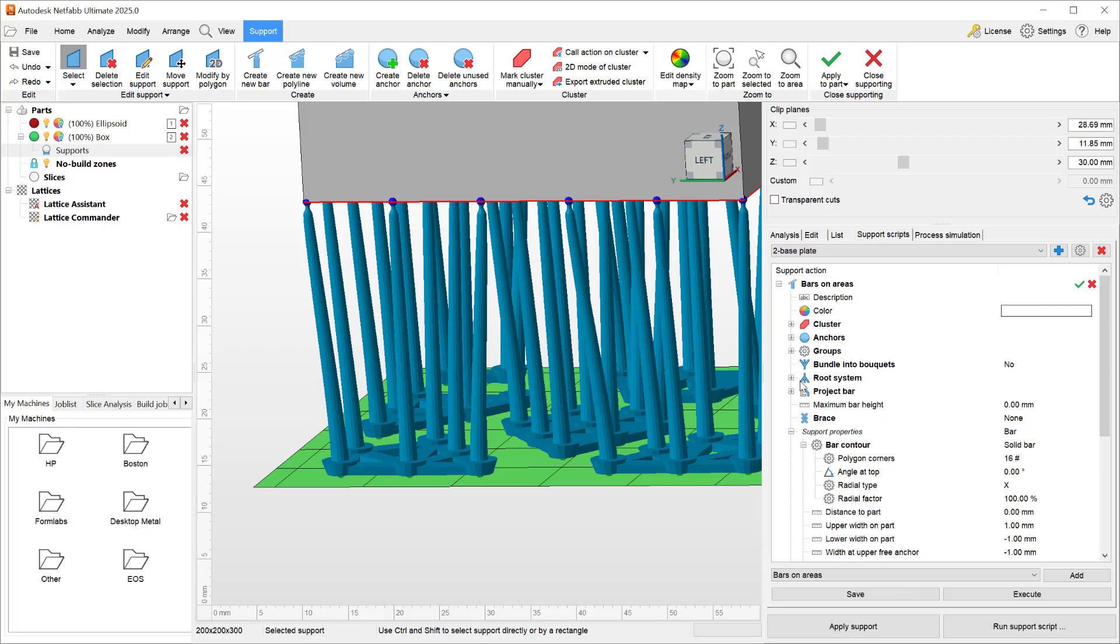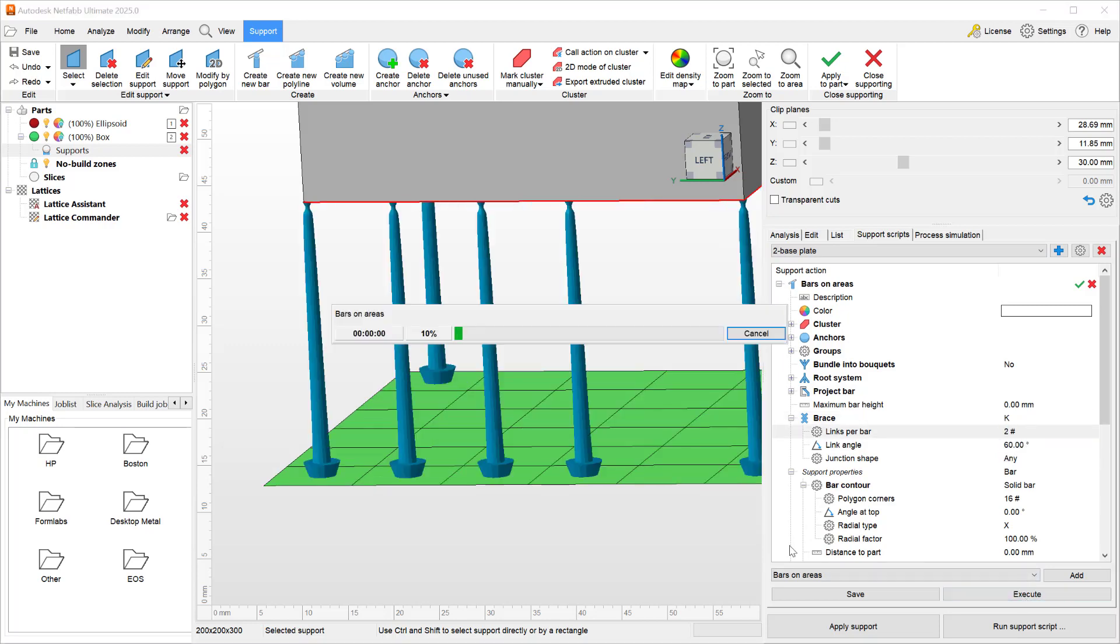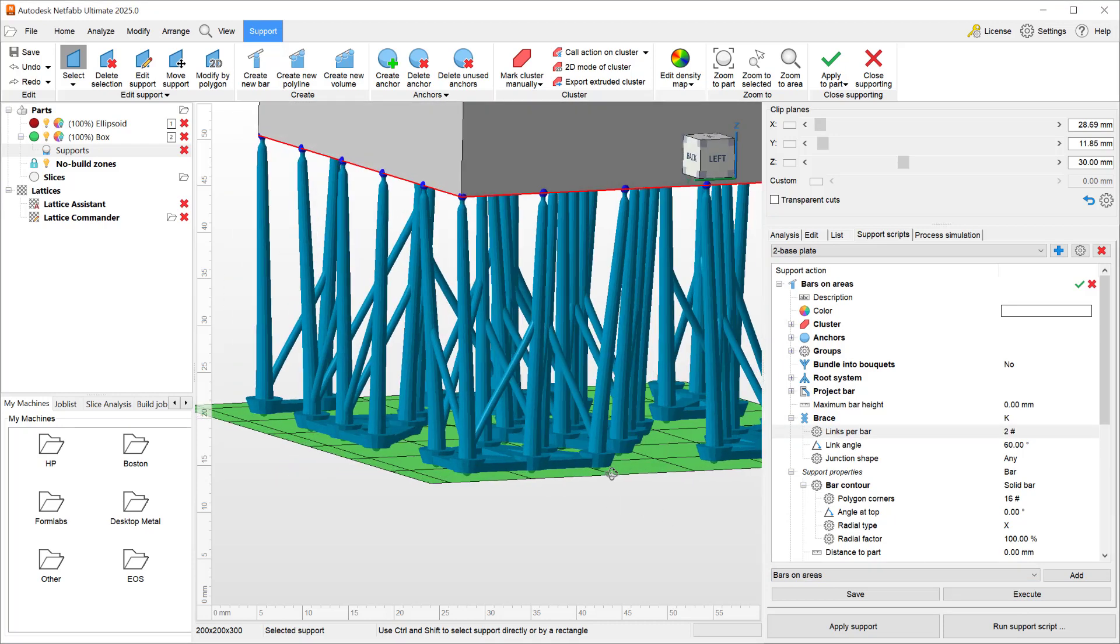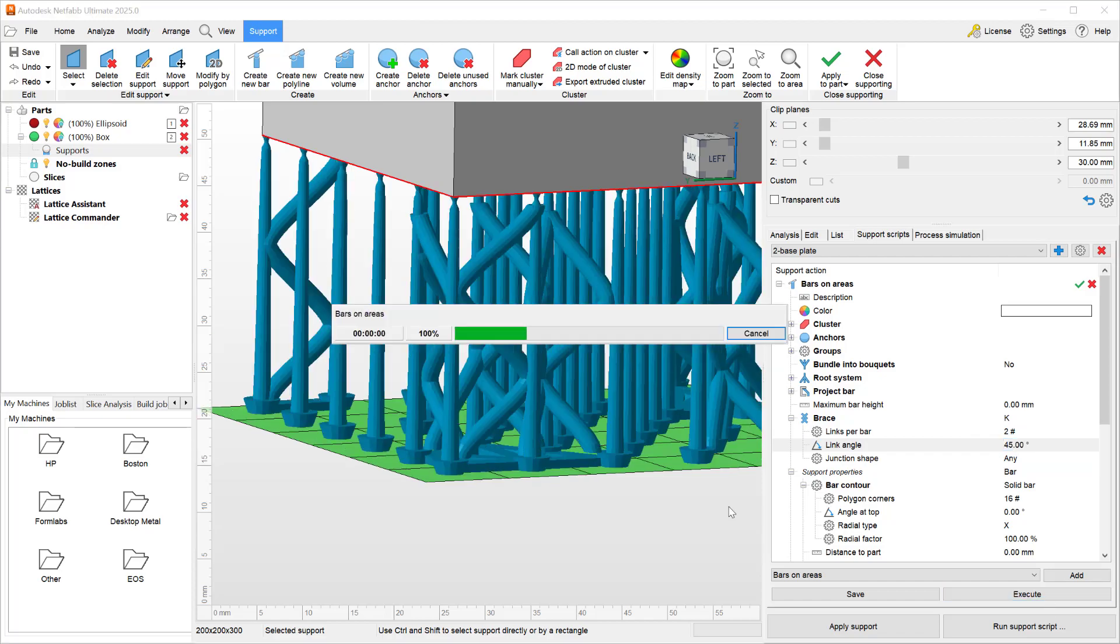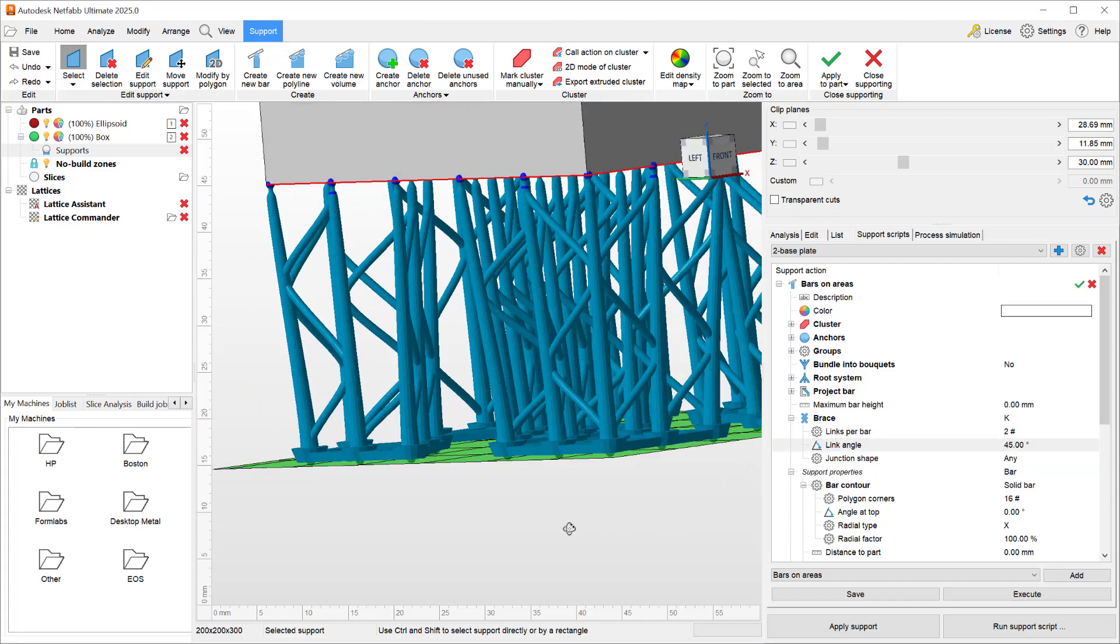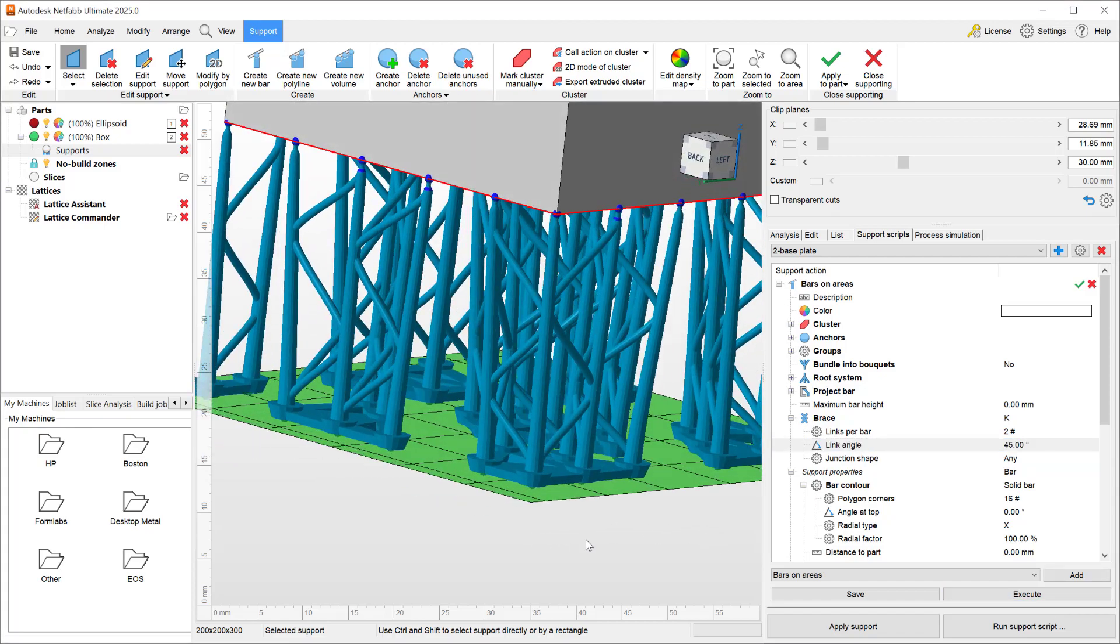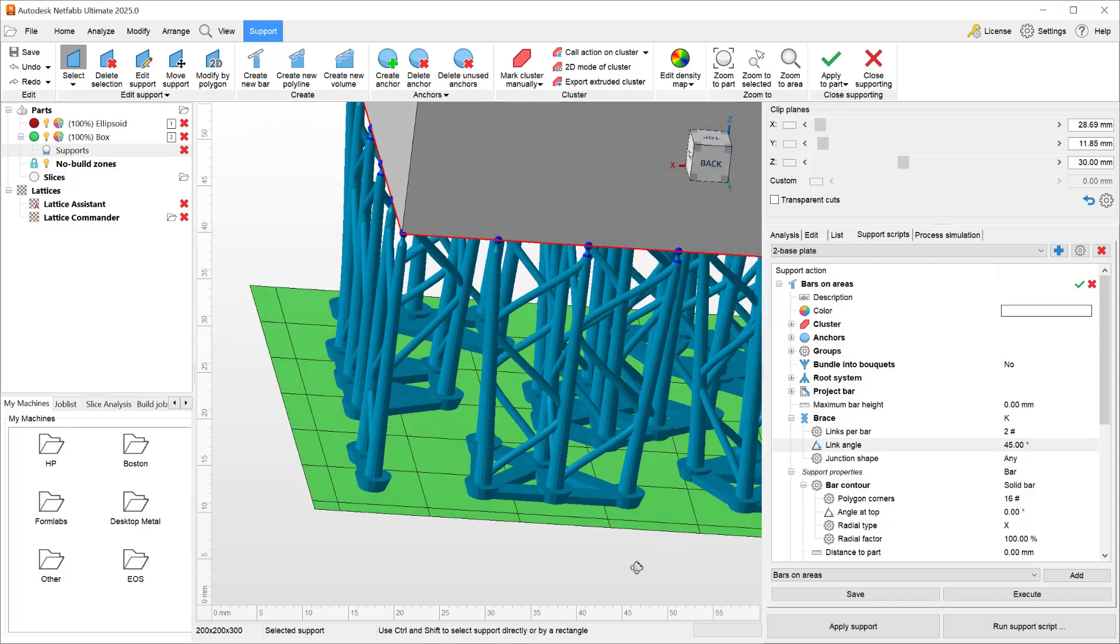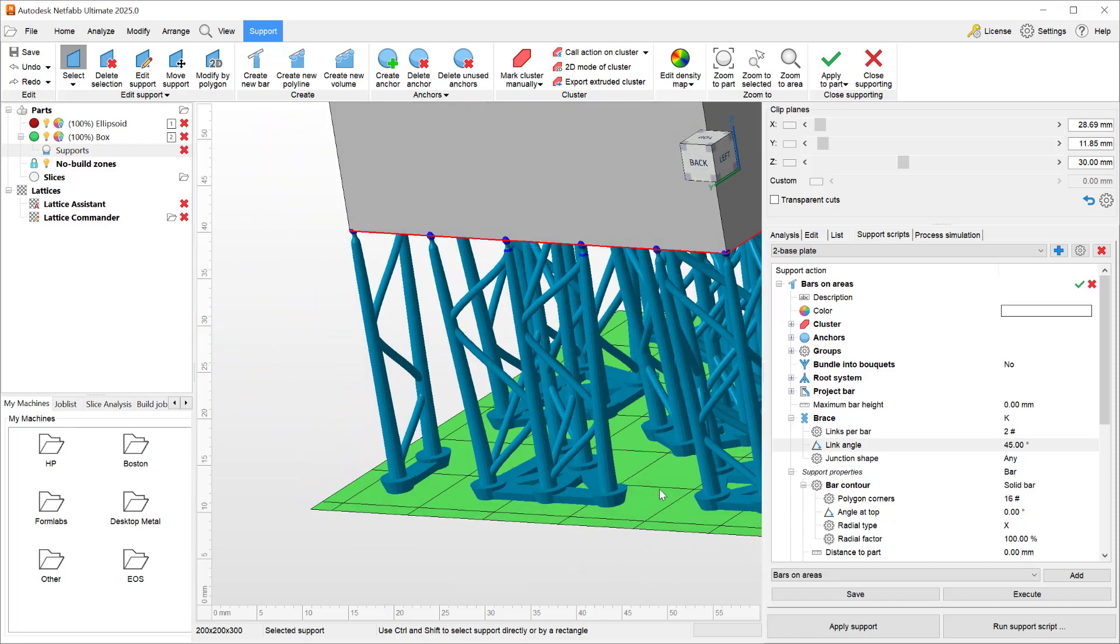So you can simply turn on K style or N style or X style braces and connect multiple beams together using the braces to make each beam extra stable. And if you reduce the angle, you'll get even more connections between them to make them more stable in the z-direction as well.